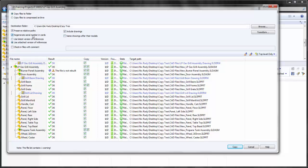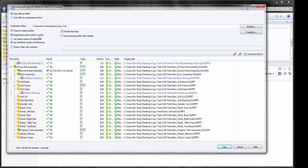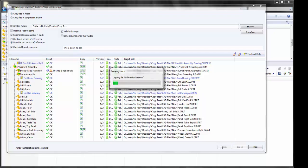I can regenerate the serial numbers in the card with each of these parts. When I create the new copies of them, a new serial number will be created. Finally, I can check in the files with a comment. And I can go ahead and copy this.